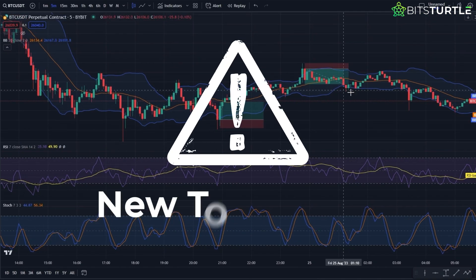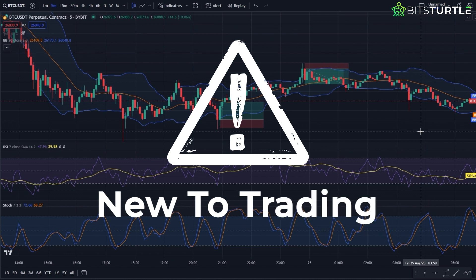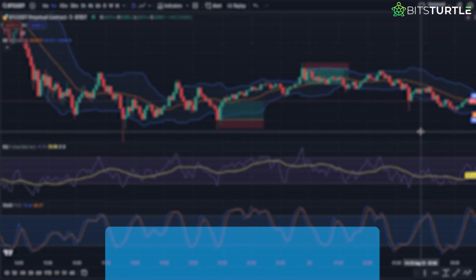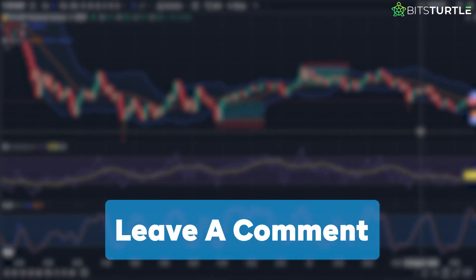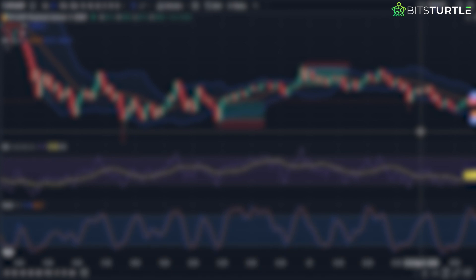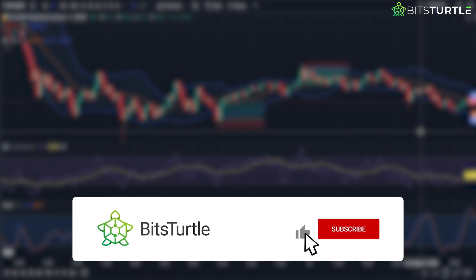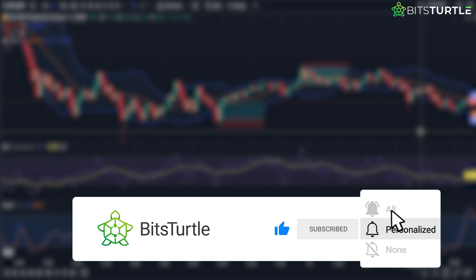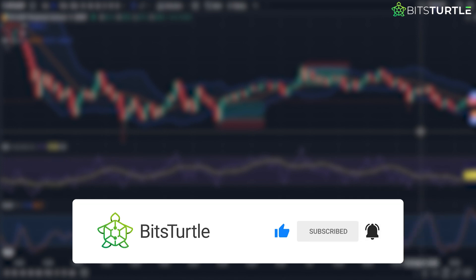If you're new to trading, scalping might be a tall order given its rapid pace and psychological demands. Practice extensively, and only dive into real money trades once you've honed your skills and built consistent paper trading results. Thank you for joining me today. If you have any queries, drop them below and I'll respond as soon as possible. Don't forget to subscribe and hit the notification bell for more insights. Catch you in the next one, and happy trading!